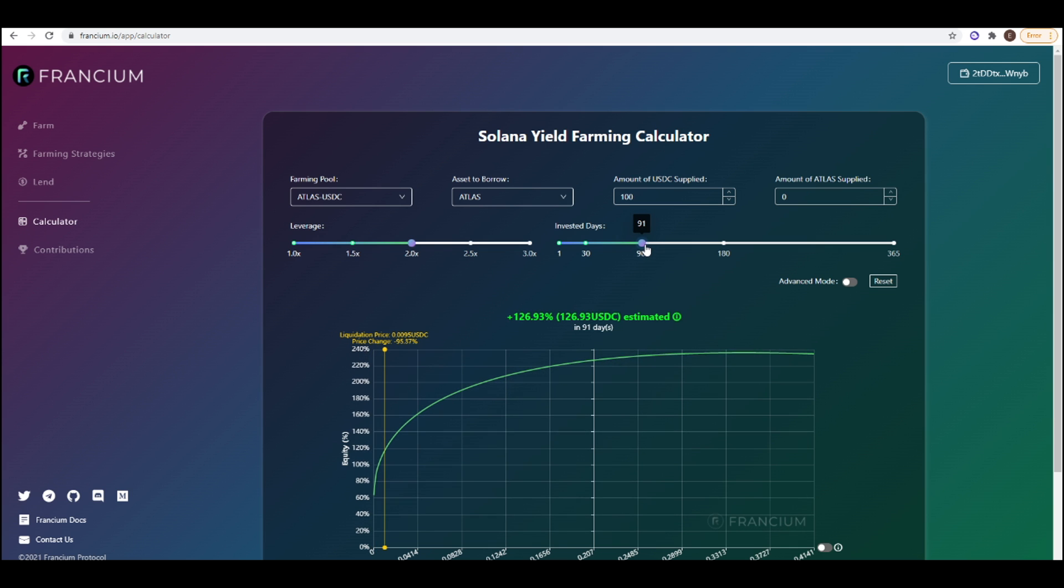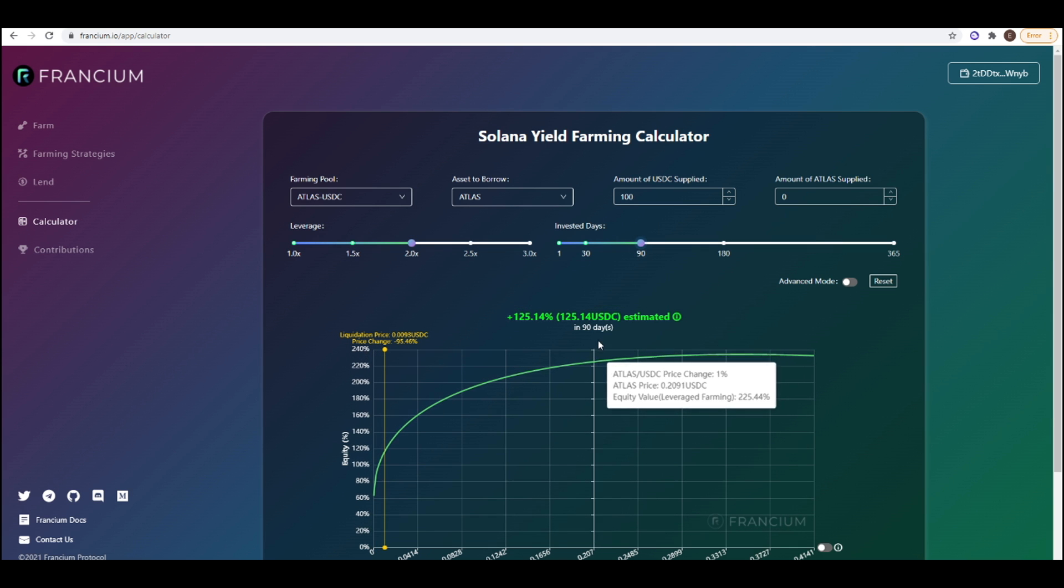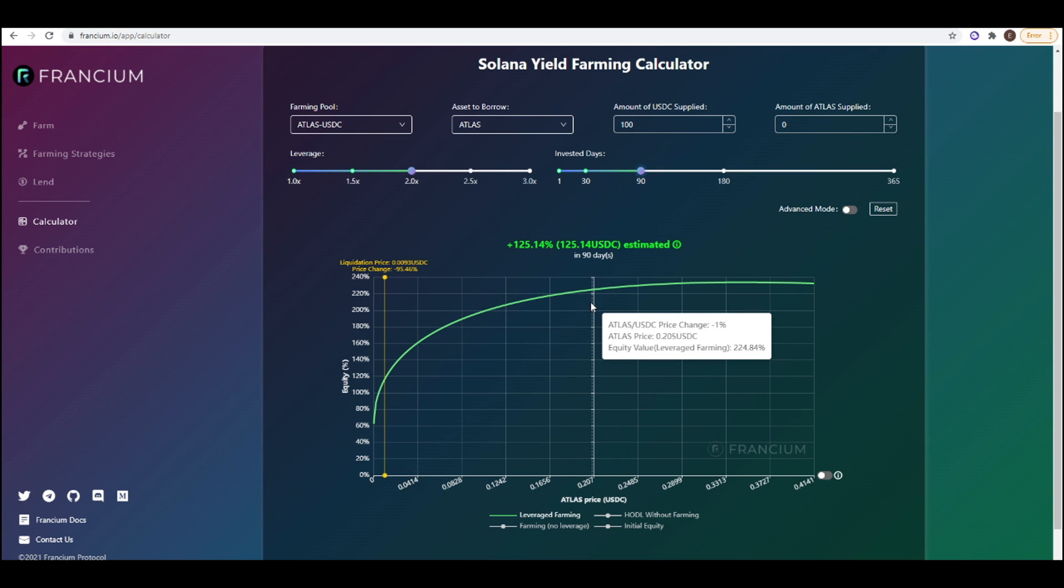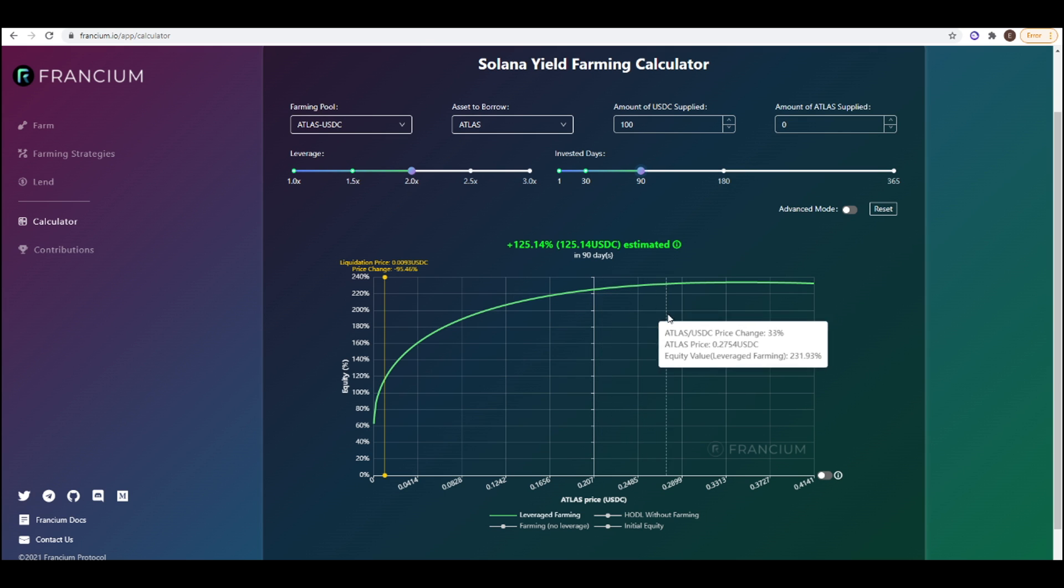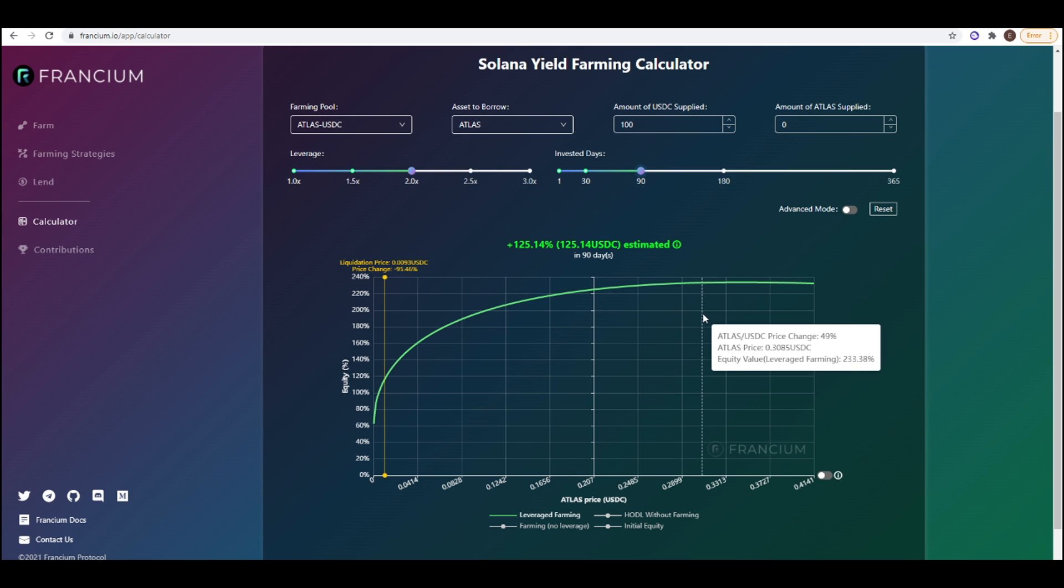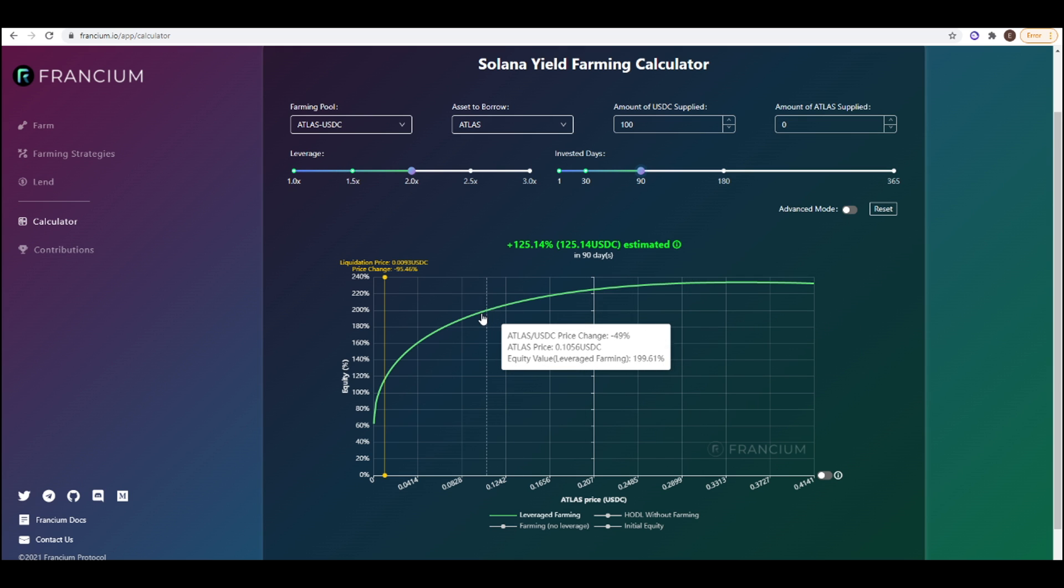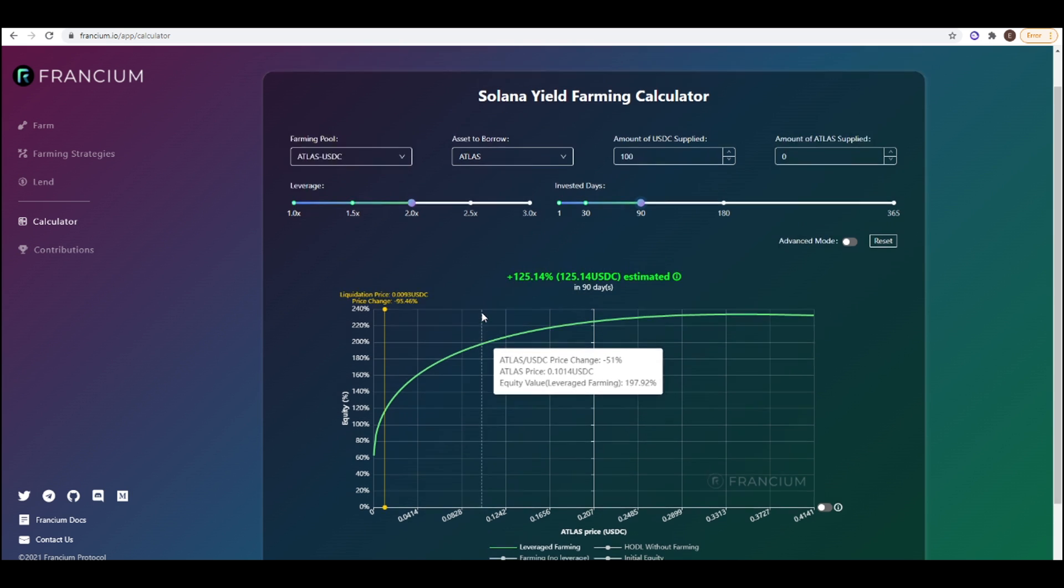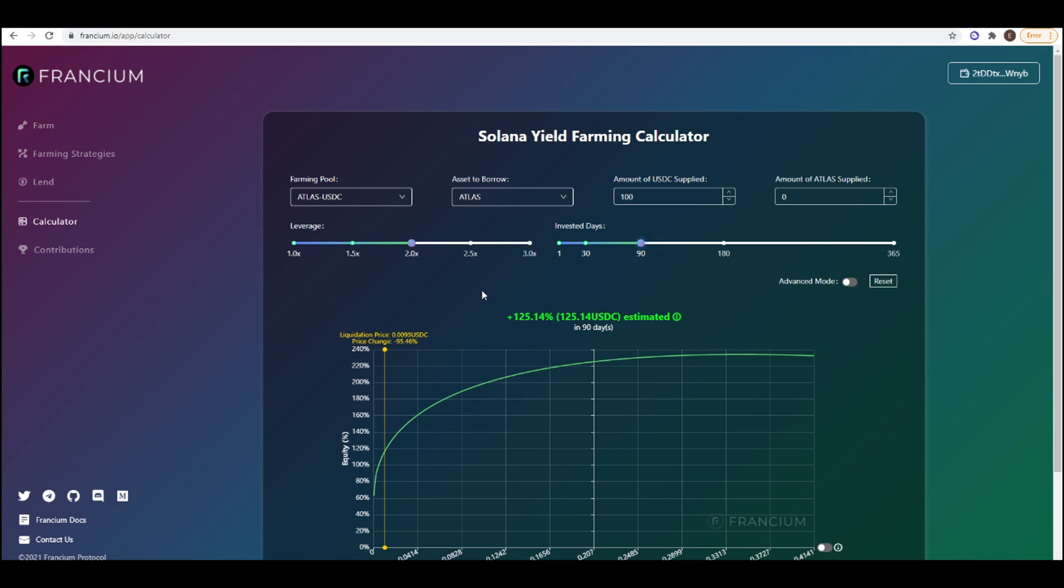We change this to 90 days. We can see that if the price of ATLAS stays the same you've made 225% return. If it goes up 50% you still made 233% and if it goes down 50% you still almost doubled your money anyway. So this is really cool. Thank you for watching this video. I hope you learned something new today and make sure to subscribe for more videos like this one.